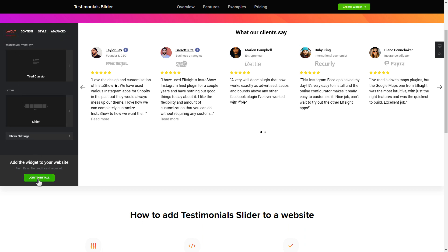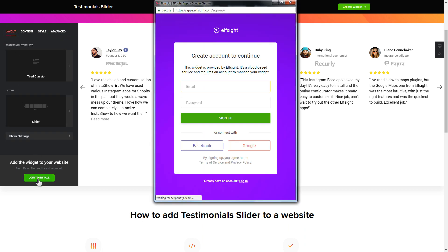Click join to install to add the widget to your website. Log in or sign up to Elfsight apps. This is free, no credit card required.